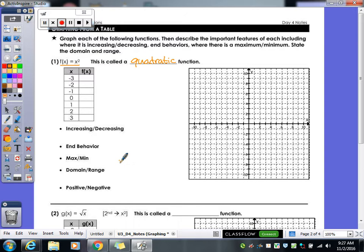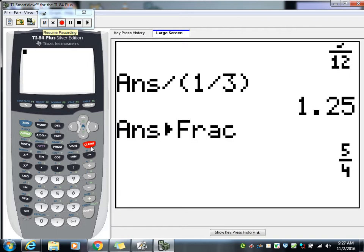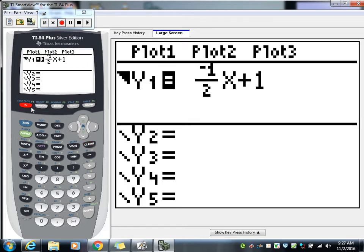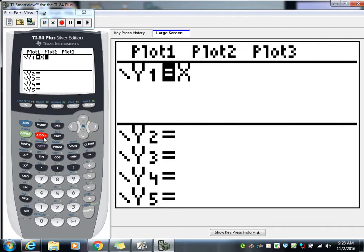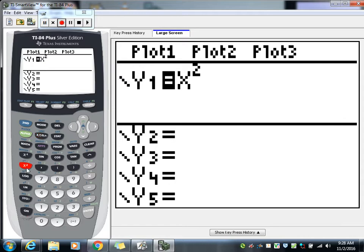With quadratic functions, when you go to graph it, you need a table of values so you have points to graph. Let's go to the calculator. Go to y equals and clear out what's in there. We're graphing x squared, so type in x using the xt-theta-n button, then push the x-squared button to get the exponent of 2. That gives us our function x squared.